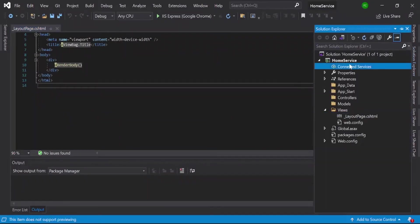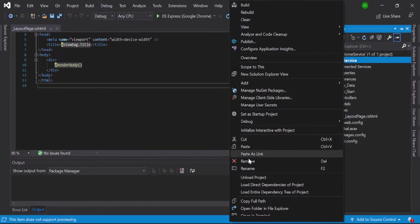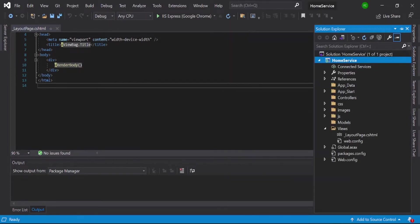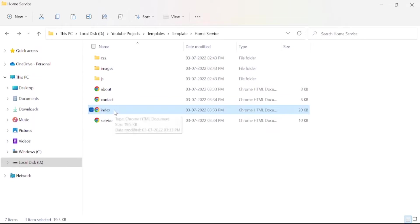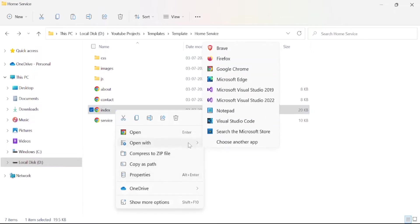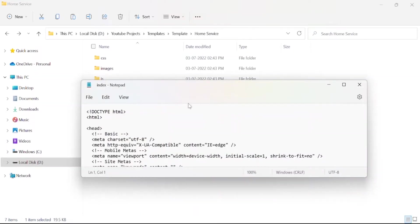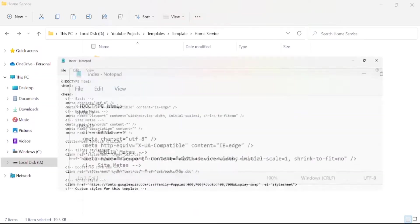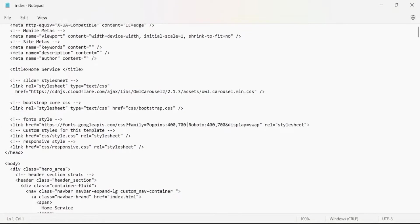And paste it to your project. It is the first thing, that is pasted. Then go here and this is our index page, right-click on it and open with Notepad.